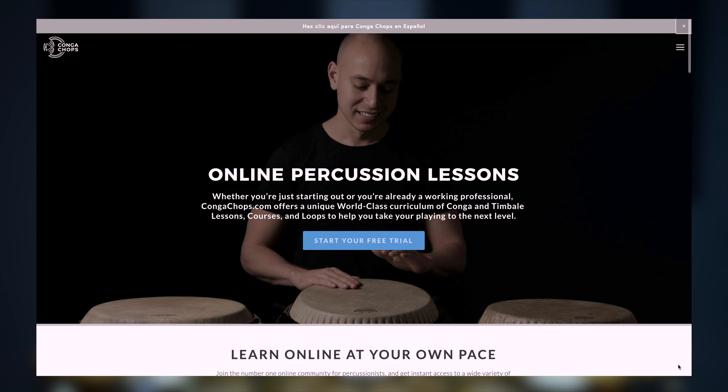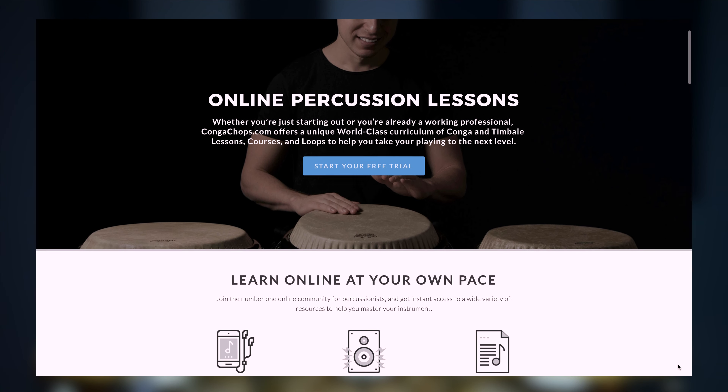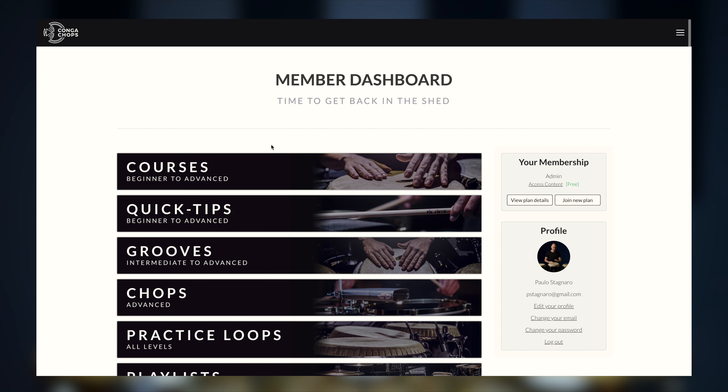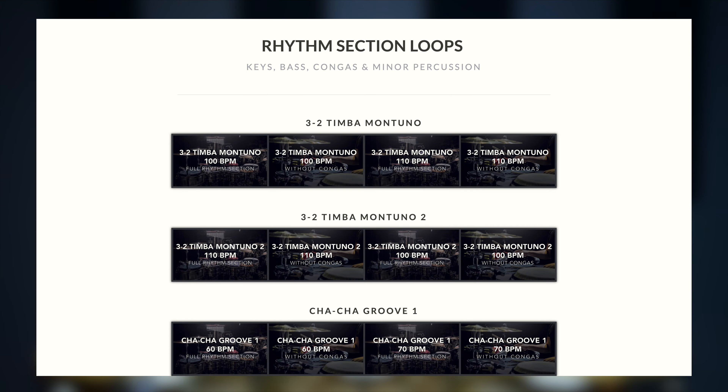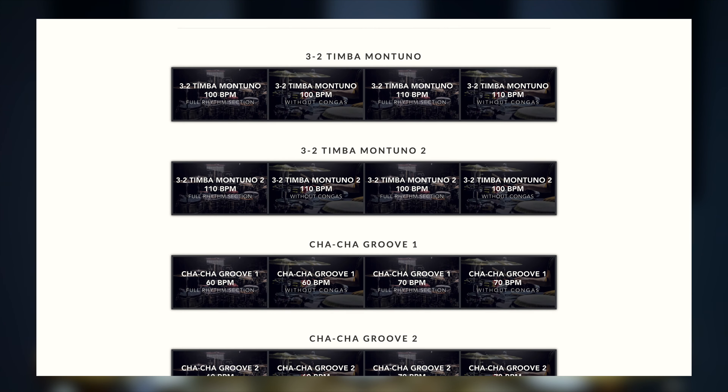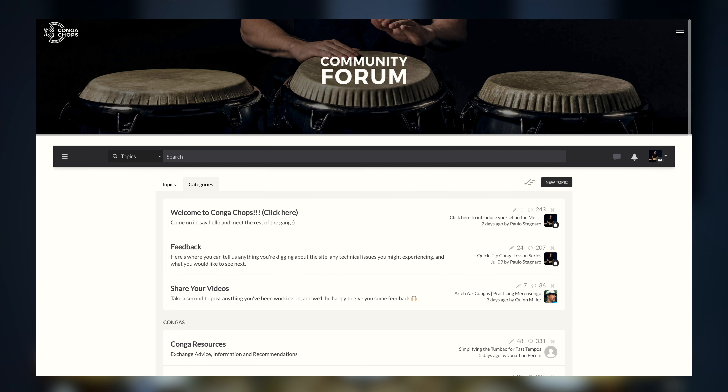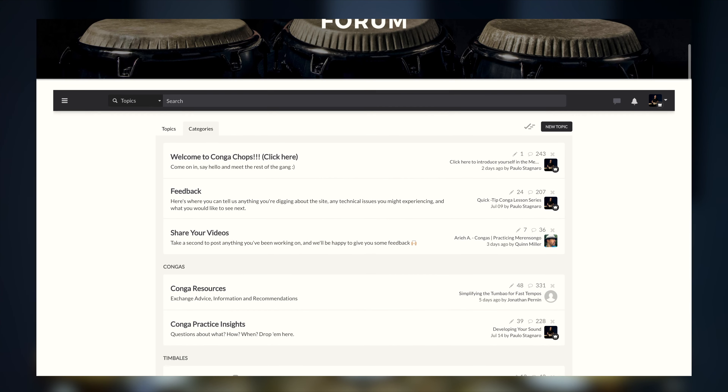If you want to know more about what we do on Conga Chops and how we can help you take your playing to the next level, come check us out at CongaChops.com. We've got an incredible library of step-by-step courses and lessons from beginner to pro, over 100 exclusive practice loops, and an amazing community forum where you can get one-on-one feedback on everything you're learning. Just click the link below to grab your free 7-day trial and see what it's all about.